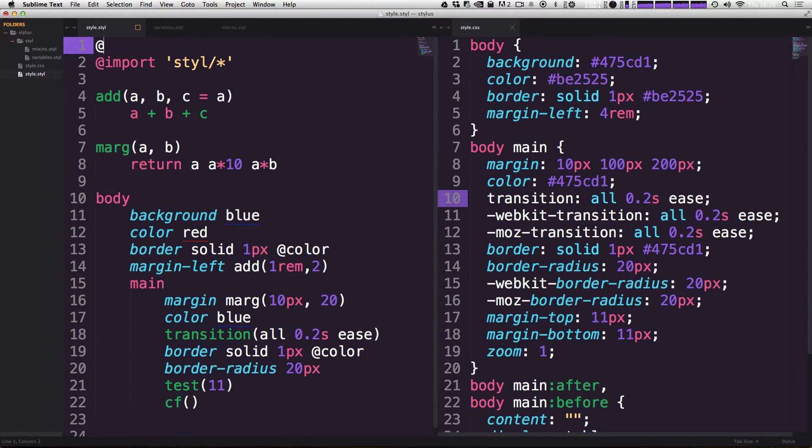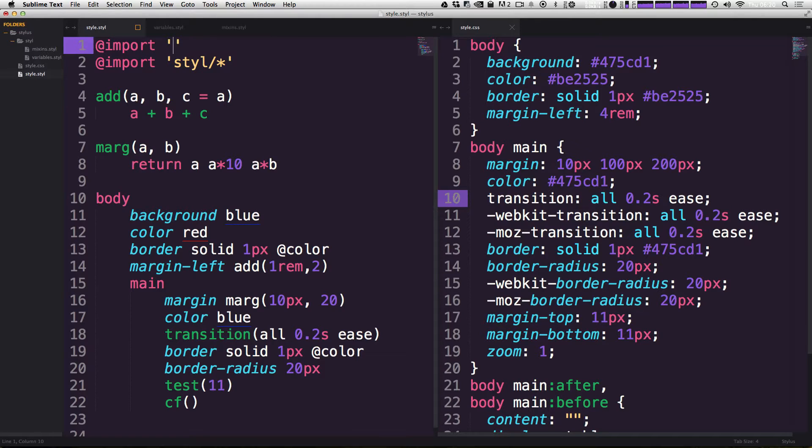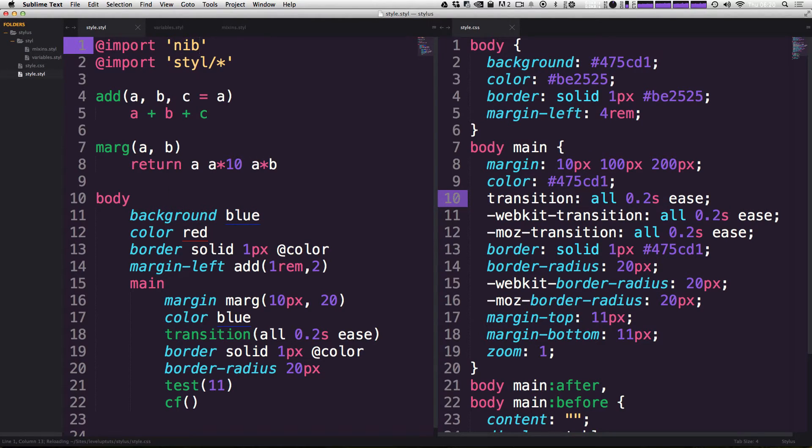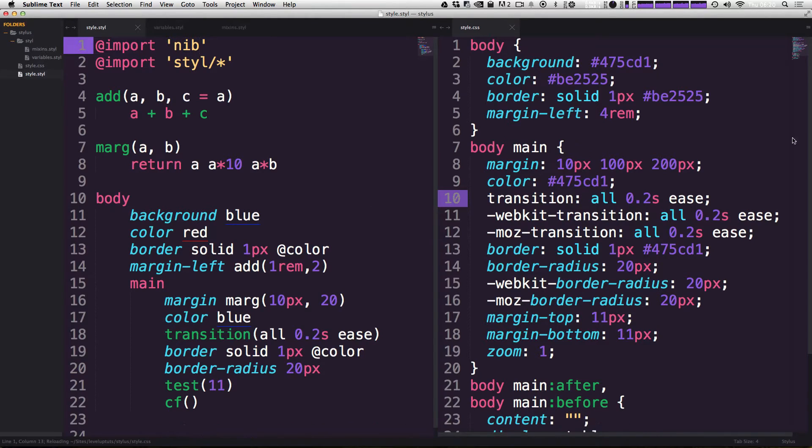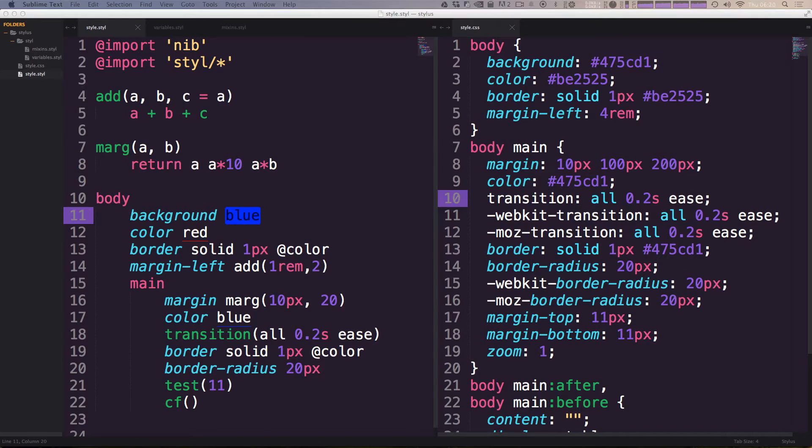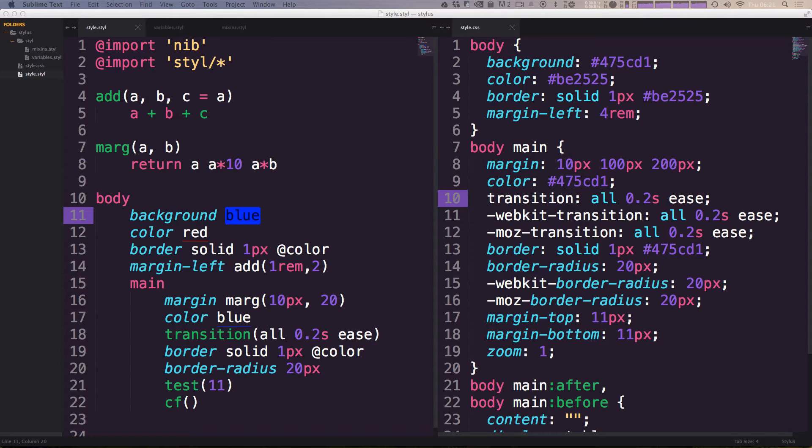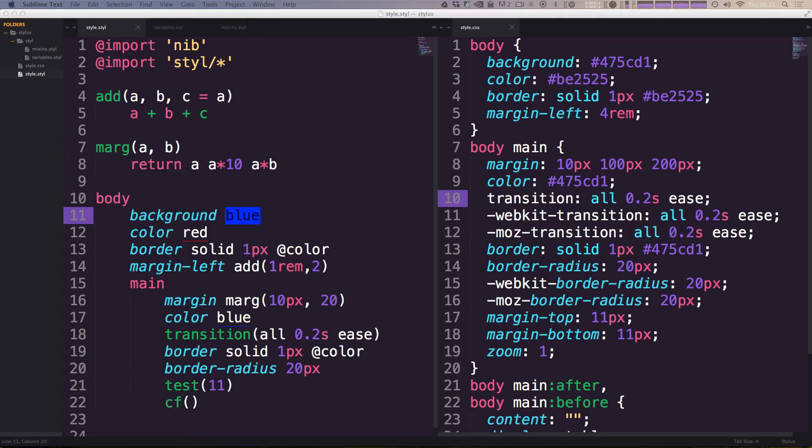We can say @import and then in quotes all we have to type is nib, just like that. Instantly nothing's really happened, but let's go ahead and use a nib mixin. Some of the things that nib comes with are mixins that help make your life easier. If you've used something like Compass, you'll know that it includes all these great CSS3 mixins that include browser prefixes and stuff like that. Sometimes the mixins are just an easier syntax to writing something.